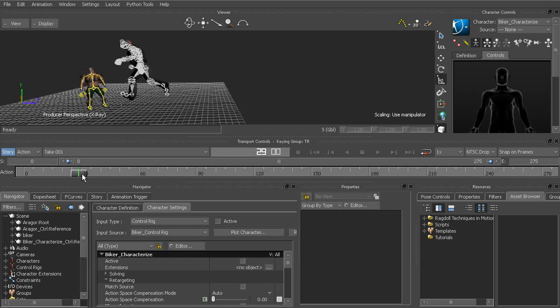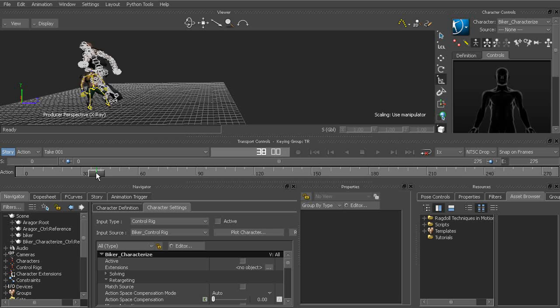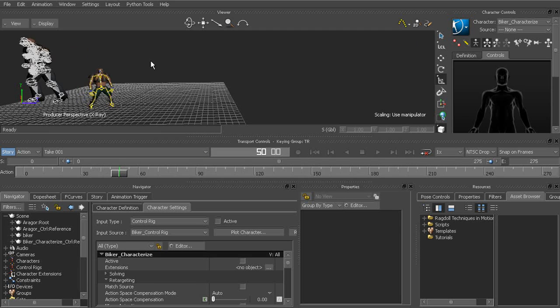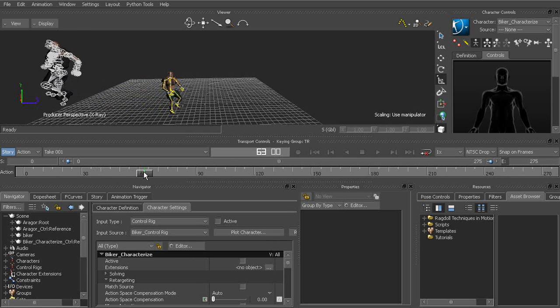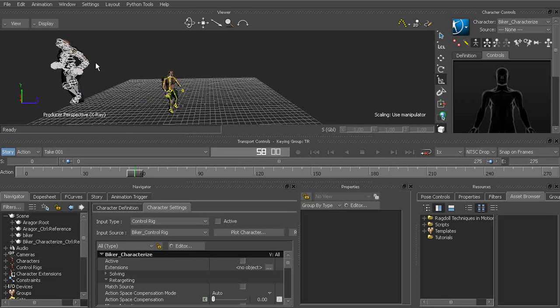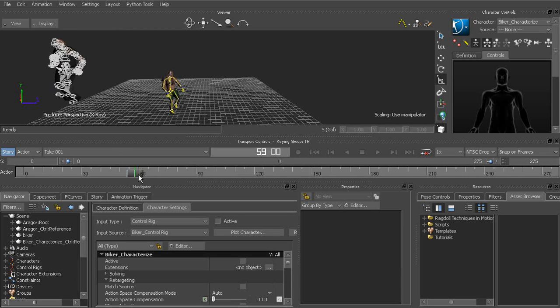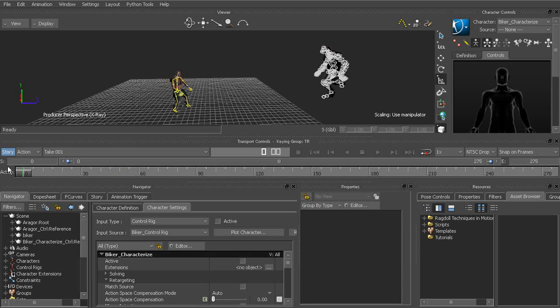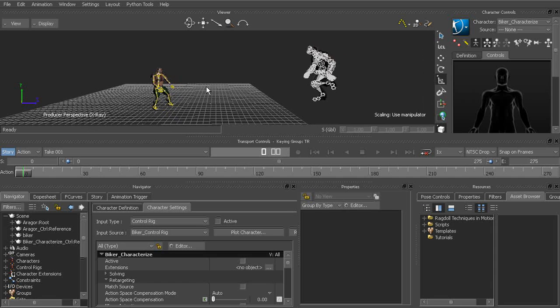Now something else I'd also like to tweak is the time at which the biker actually reaches Aragor. So it would be nice to have the biker kind of slow down as he is in the animation before he reaches. And then at that point, that's when we'll go ahead and add the anticipation to the biker's attack. Alright, so let's go ahead and work on this next.